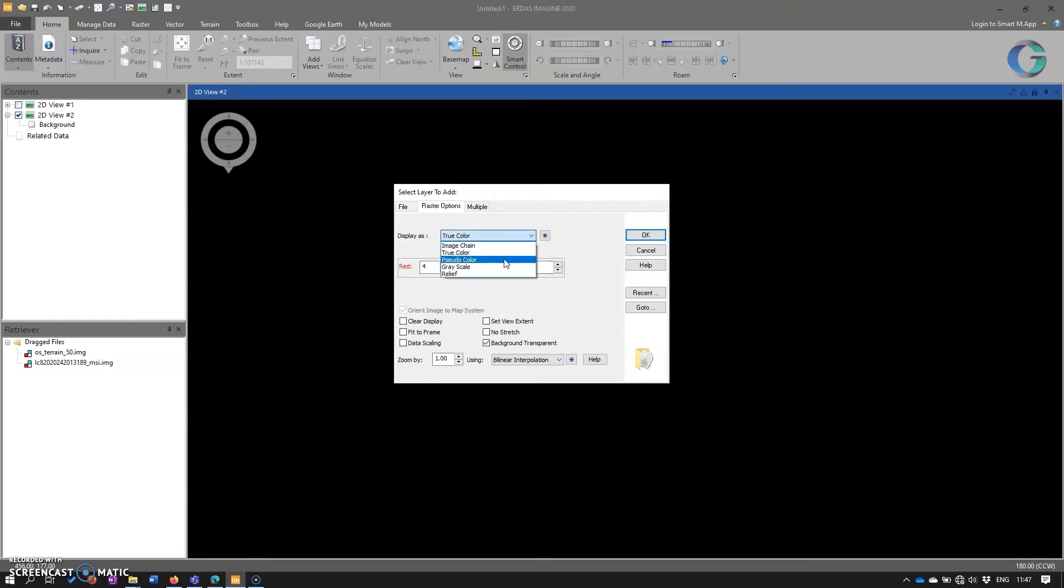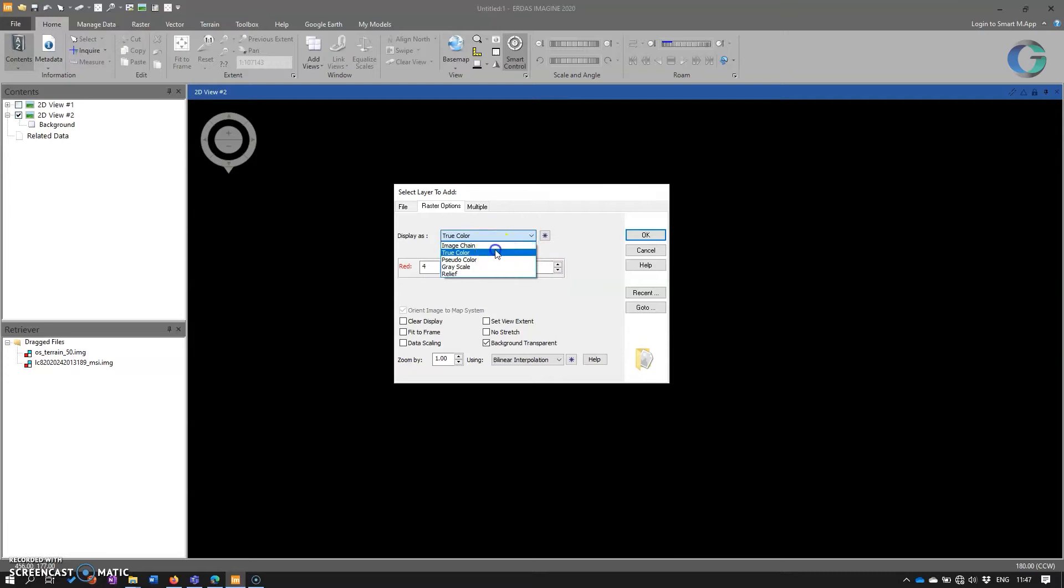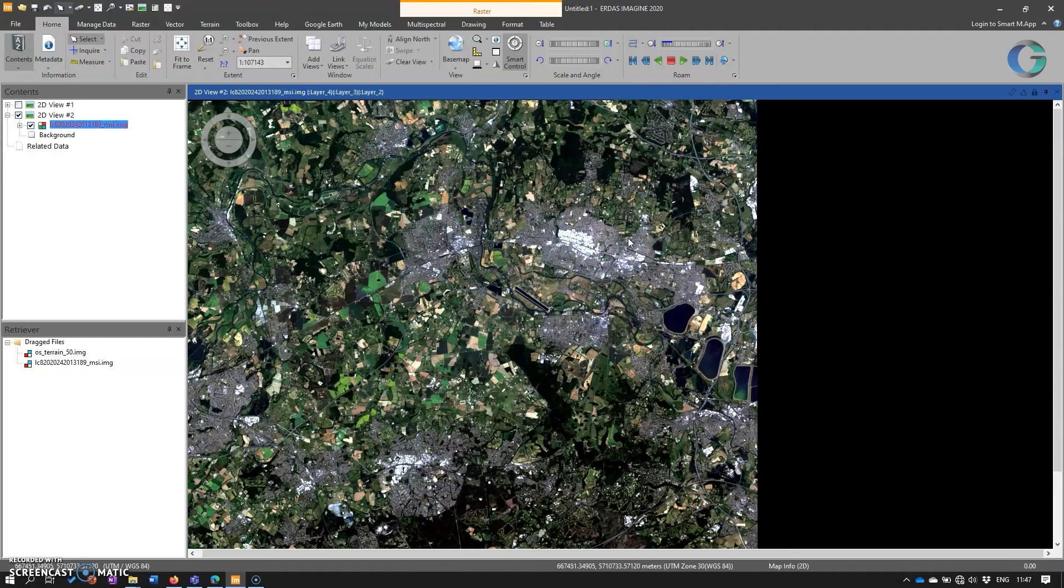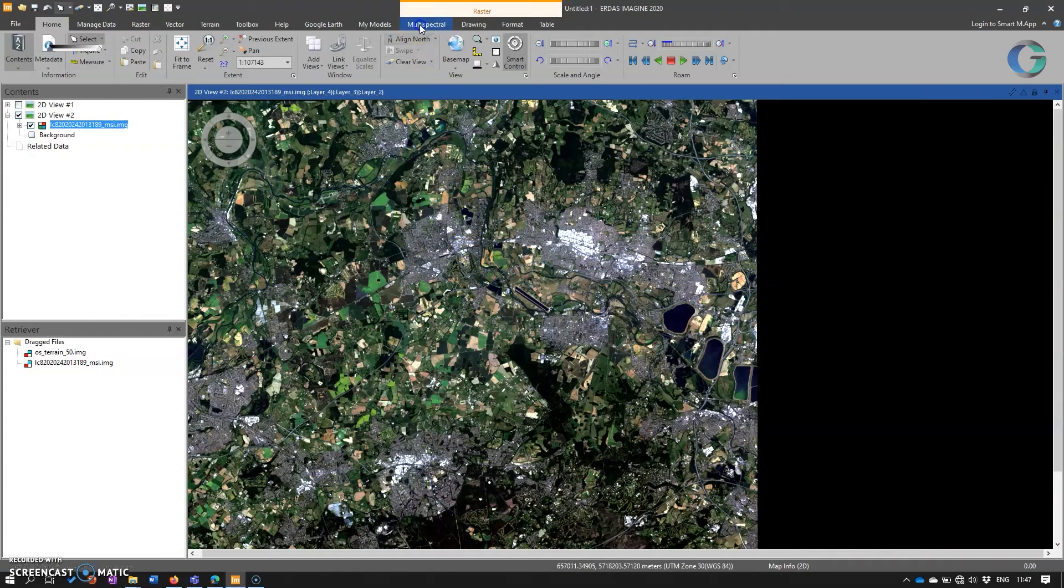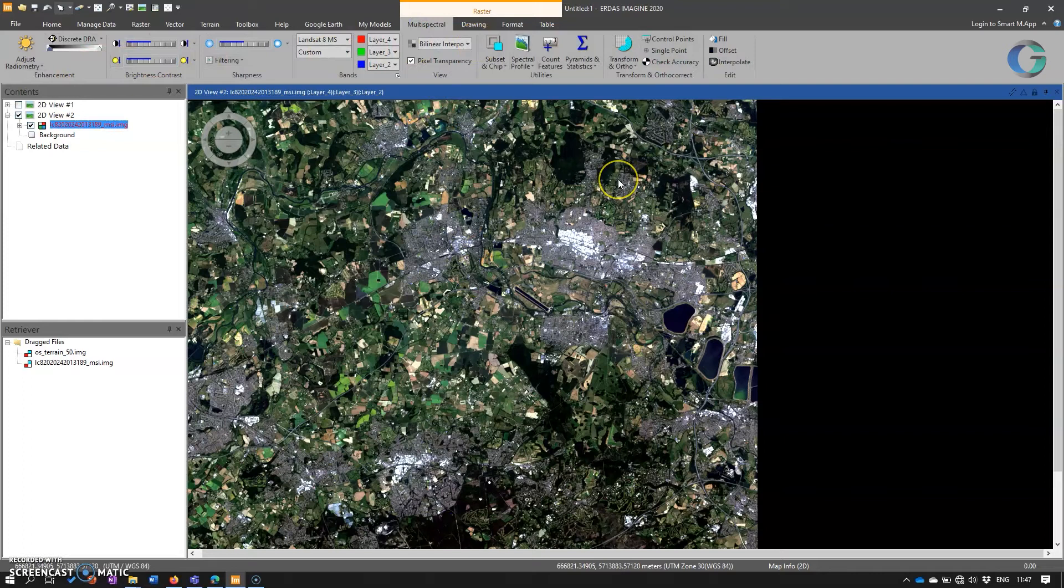Other options here, we could display pseudocolor, grayscale, relief, or image chain. I'll come back to that in a little while. But let's stick with true color. And that brings up the multispectral tab with all the usual functionality there.